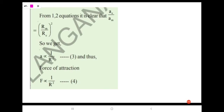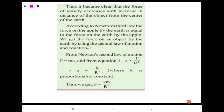From this, it is clear that acceleration is proportional to 1/r², and therefore the force of attraction F is proportional to 1/r². The force of gravity decreases with increase in distance of the object from the center of the earth. Conversely, when the distance decreases, the force of gravity increases.